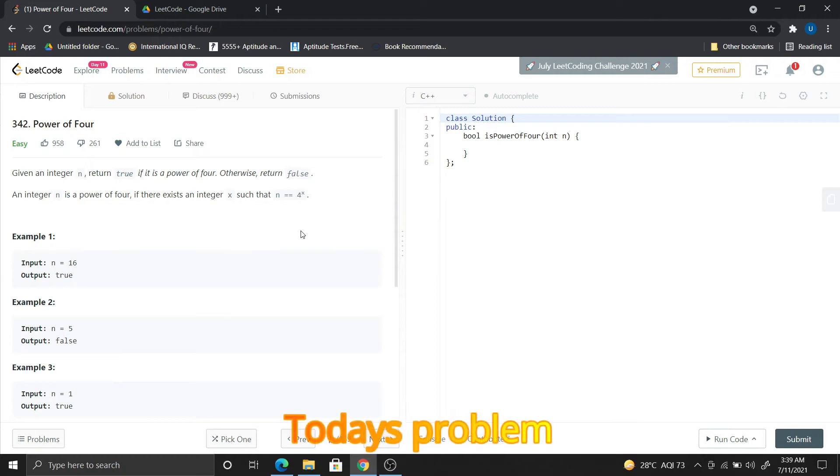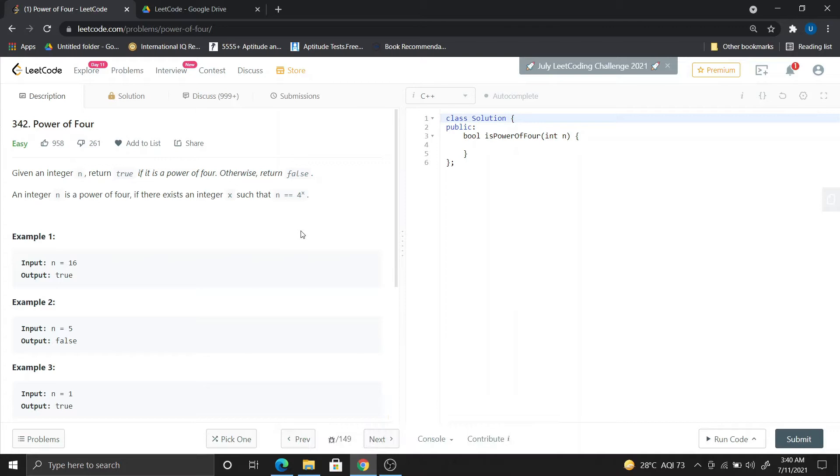Hello guys, today we are going to solve this LeetCode question, Power of 4. In the past two videos, I discussed Power of 2 and Power of 3, and this is my third video which is Power of 4.